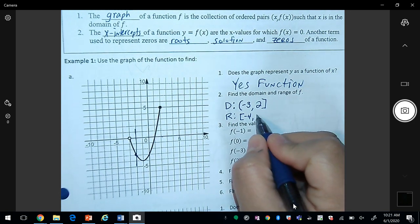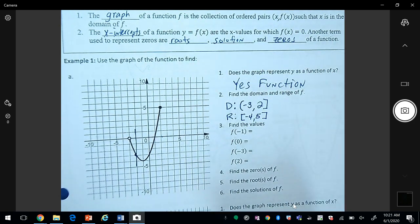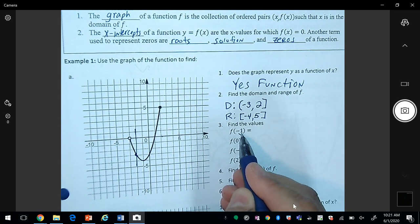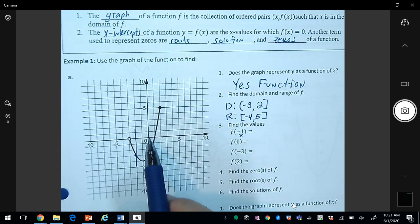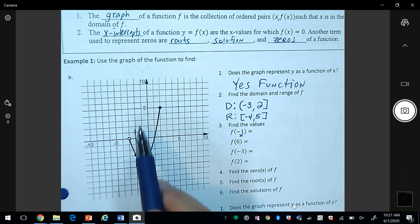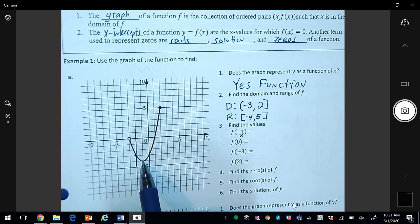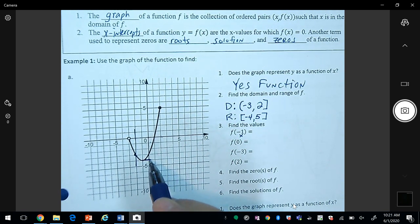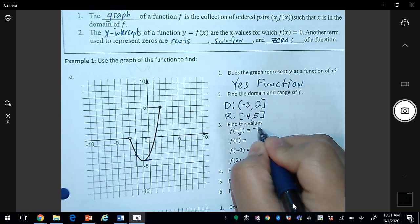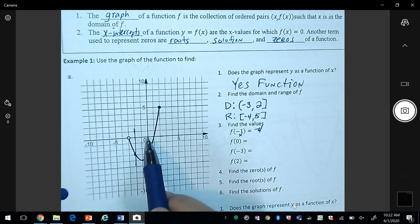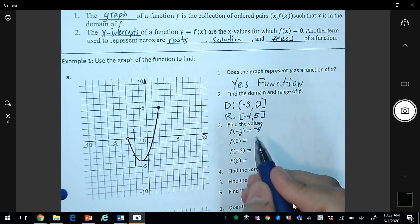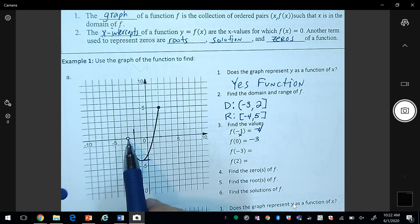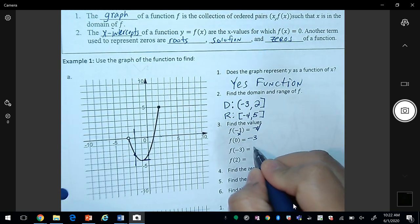For the range, we look at the y values. The smallest y value on the graph is negative four, so we use a bracket: [-4, 5]. The five is also included so we use a bracket there. For f(-1), x is negative one, so we go down to the graph and the y value is negative four, so f(-1) = -4. For f(0), x is zero and it touches the graph at negative three, but there's an open circle, so f(0) is undefined.